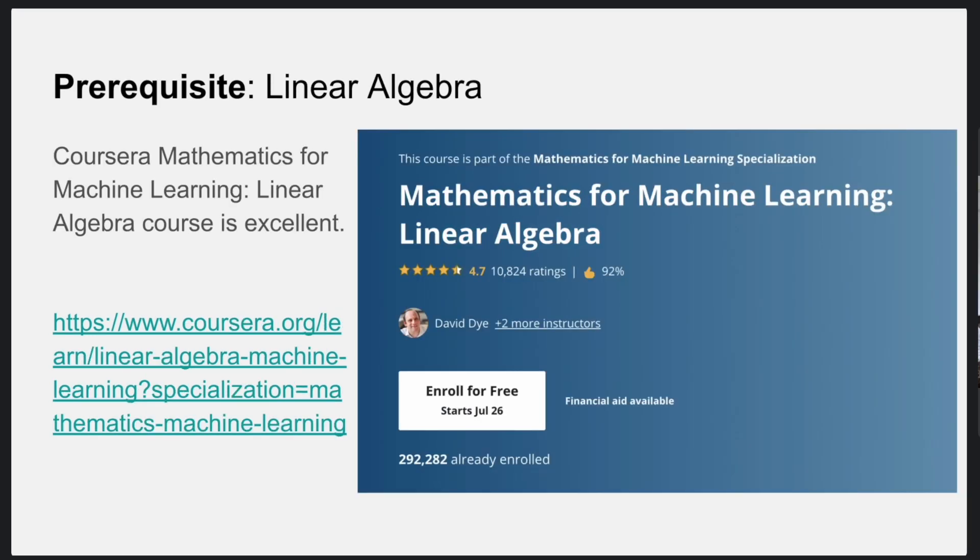Next I'll talk about linear algebra. A lot of machine learning is about data, and that data is stored in the form of matrices. A lot of concepts involve matrix multiplication, matrix inversion, and a lot of things in machine learning relate to optimization of matrices.